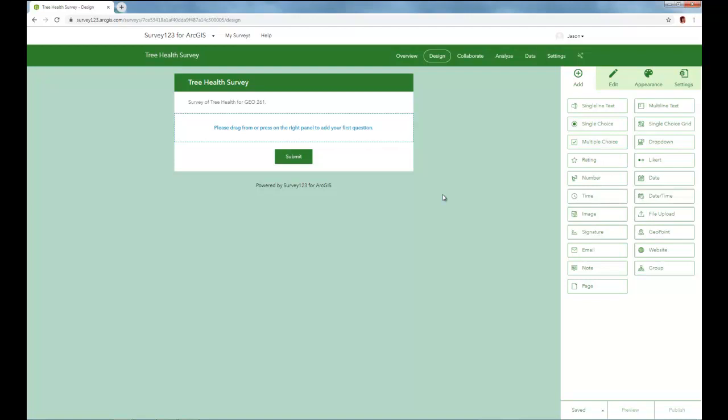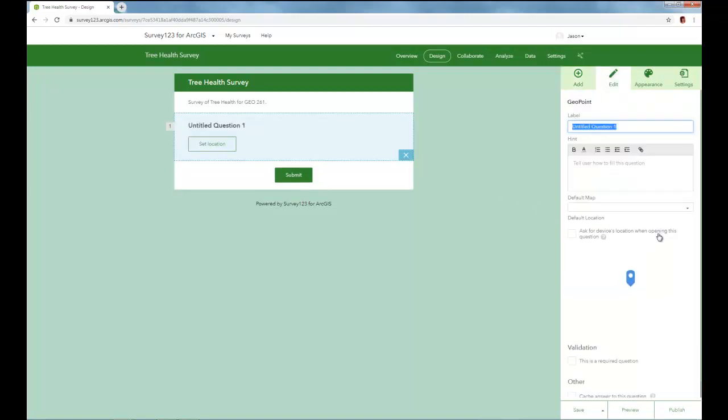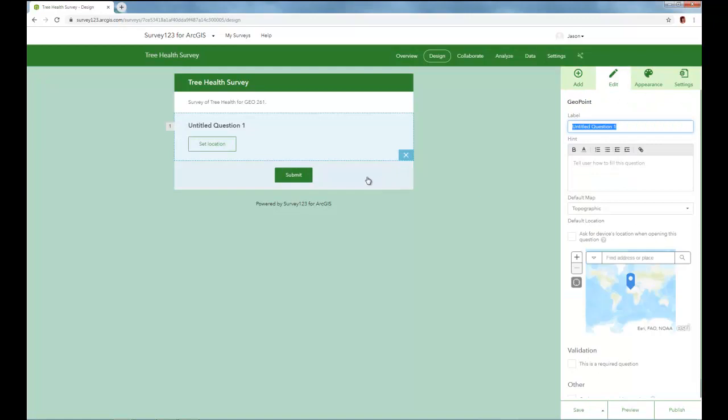The first thing I'd like to do is just simply choose the location. So we'll choose GeoPoint, and now we're going to provide for the end user here who has this survey the details related to that. So on the right you have the parameters related to the question, and then on the left is the view that you would see in the survey itself. And so in this case I'm just going to set the location of your tree.